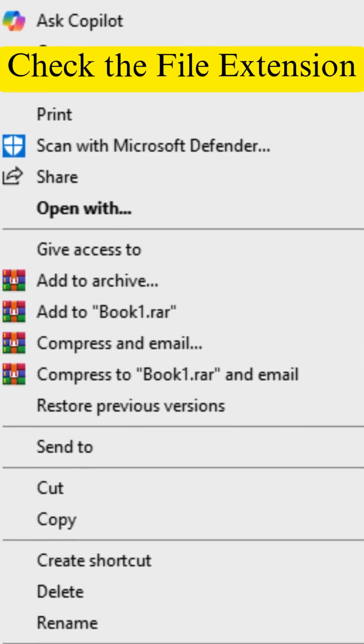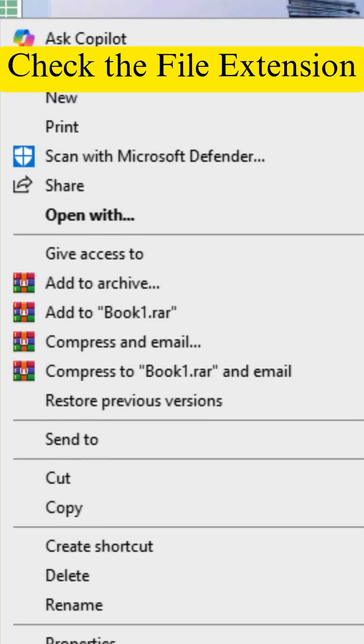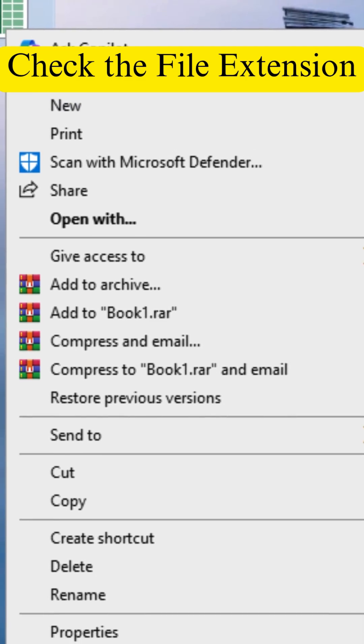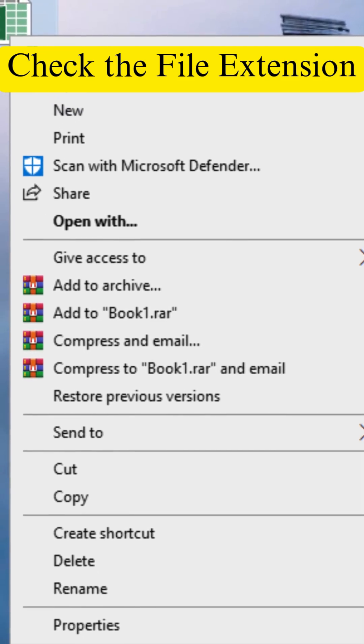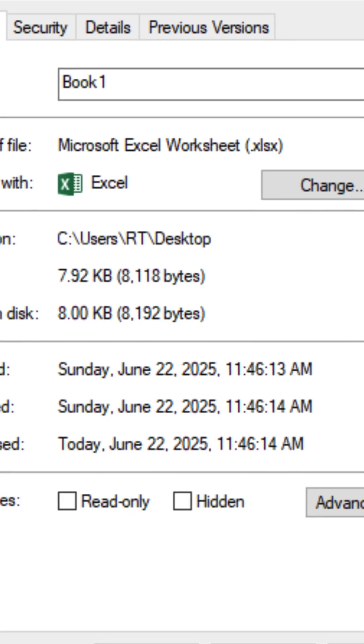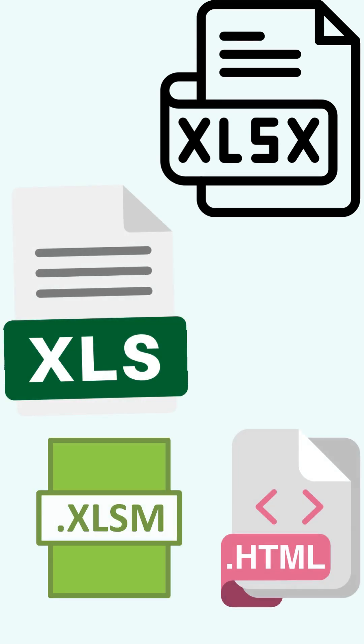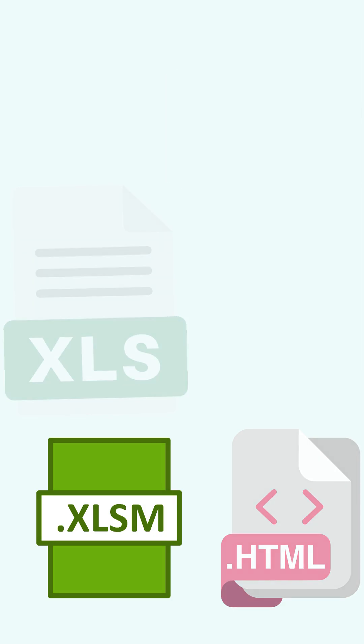Step 1. Check the file extension. Right-click your file and go to Properties. Make sure it ends in .xlsx or .xls. If you see something like .xlsm.txt or .xlsx.html, rename it with the correct extension.